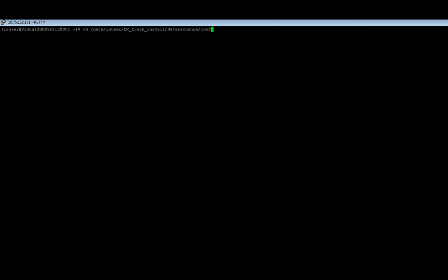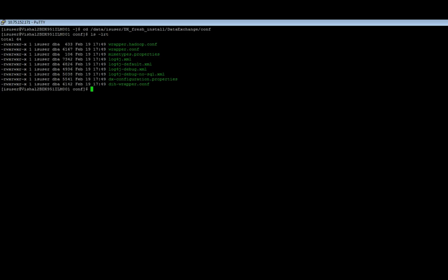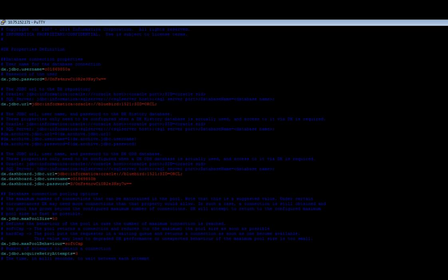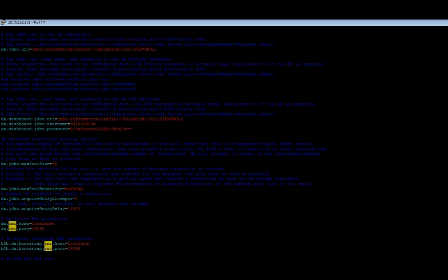So I will go to the DX home directory under conf where I will see the DX configuration.properties. So I'm going there. I'm in the conf directory and you can see here DX configuration.properties. So let me edit that. So here we need to search for the DX RMI port.